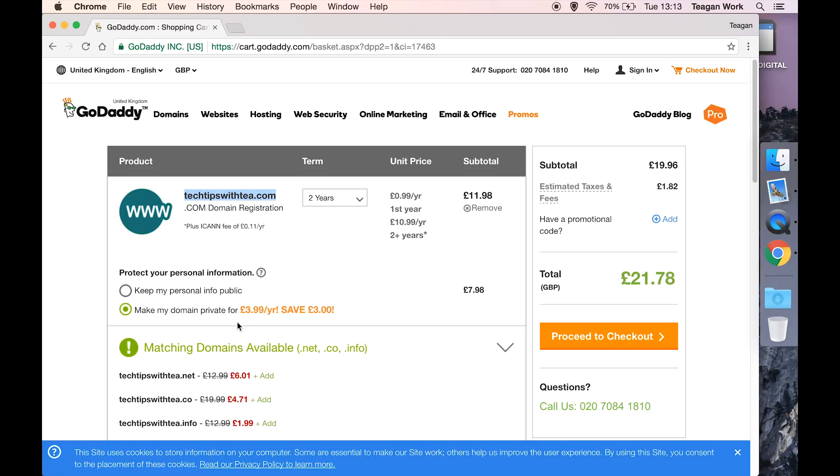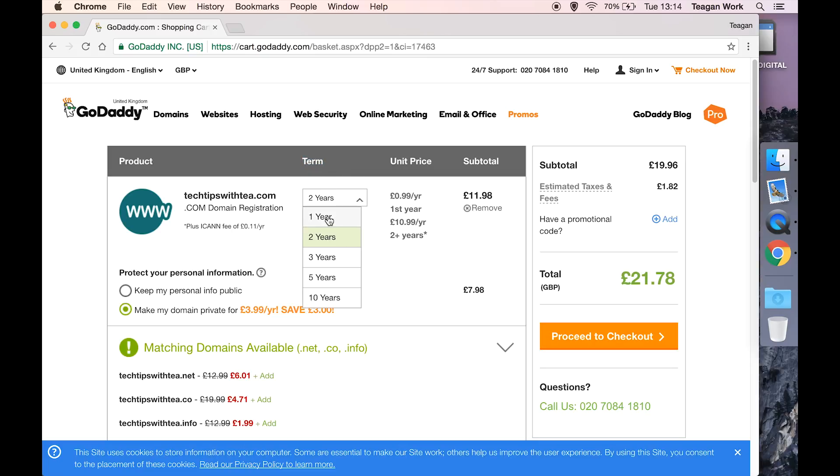If you want that privacy, make sure that that is selected, and you can choose how long you want to register this domain for. It goes from just a year anywhere up to ten years at a time.